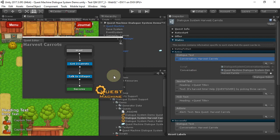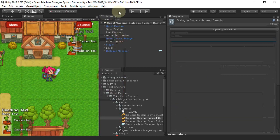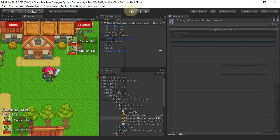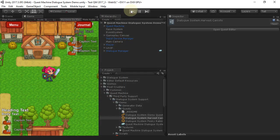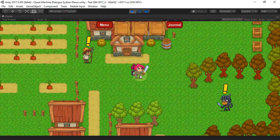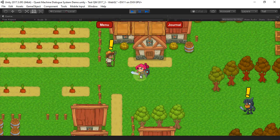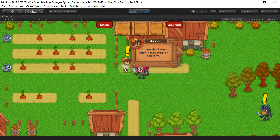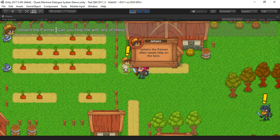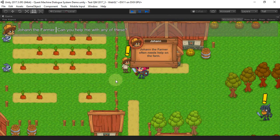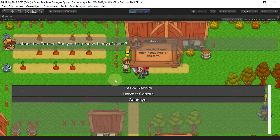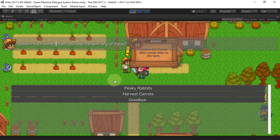So now that we've gone through how this is configured, let's see how it plays. It just uses the generic Dialog System UI, which of course you can customize to look however you want.